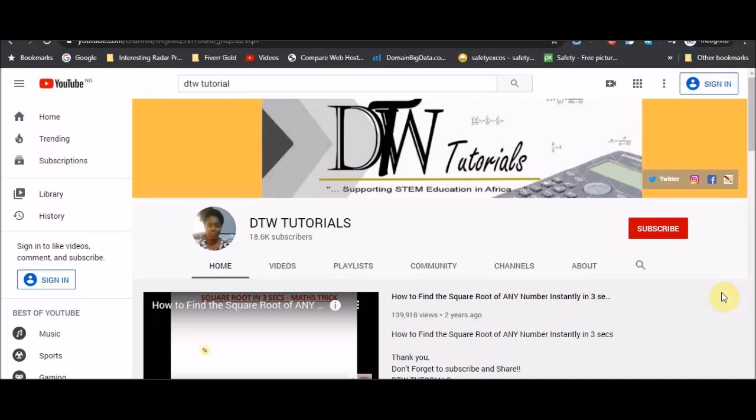Hello guys, welcome to DTW Tutorials. So in today's video I'm going to be talking about free online classes for junior students, that's students preparing for your junior WAEC and also the common entrance exams.